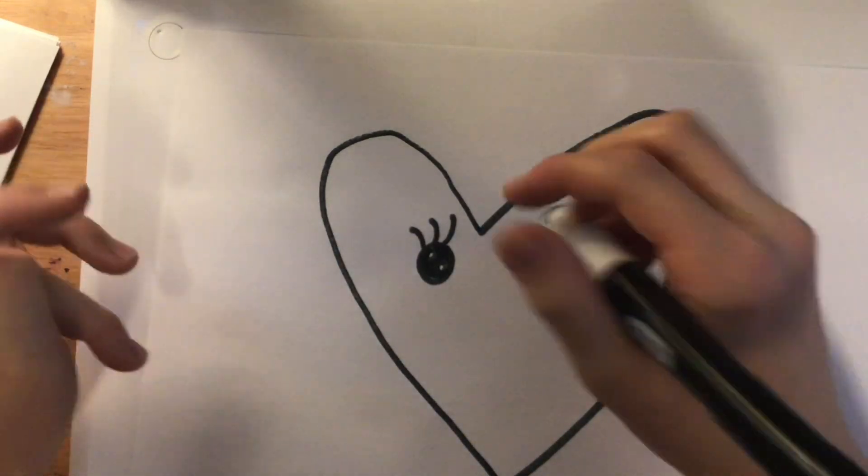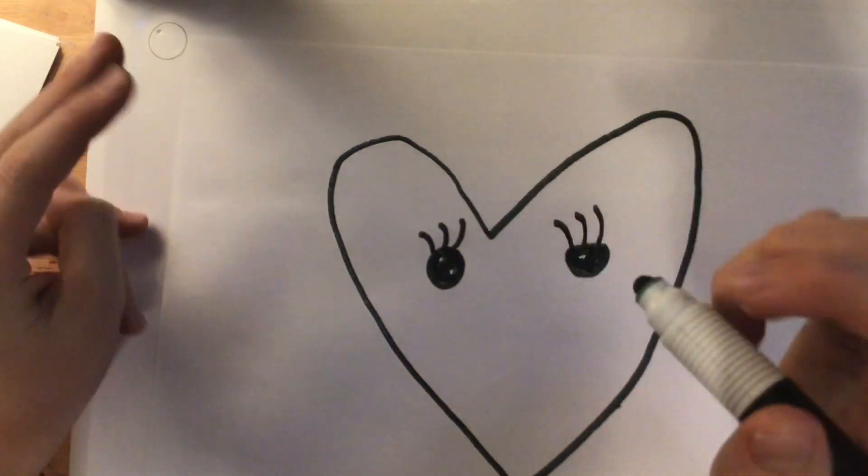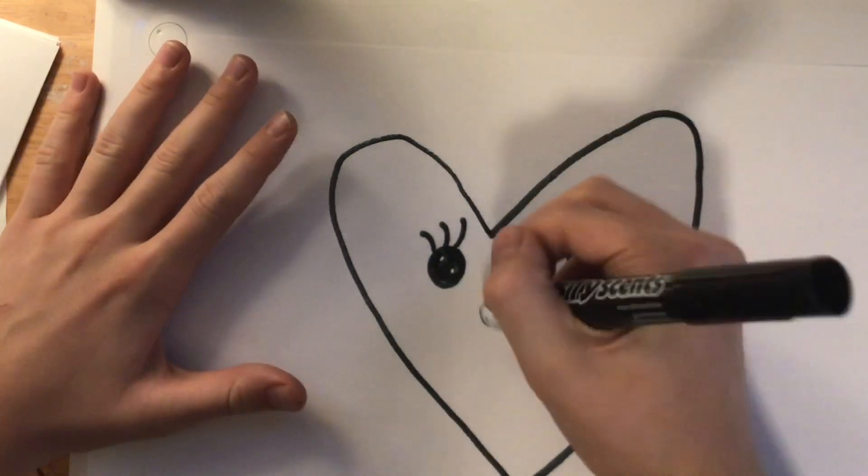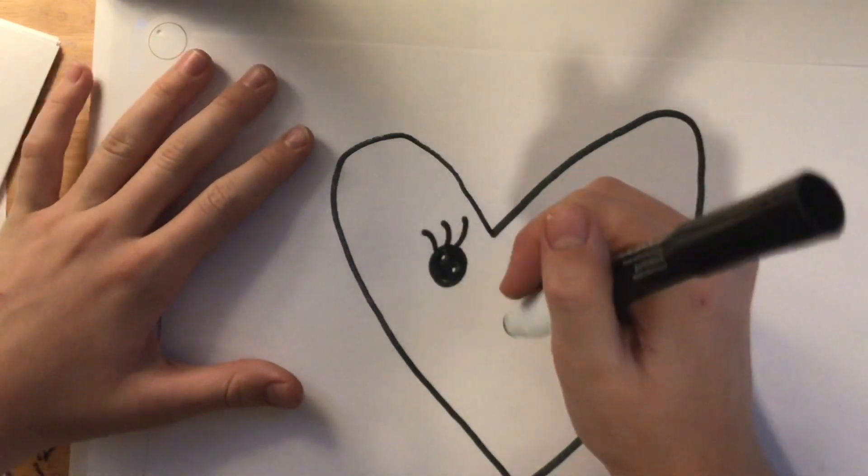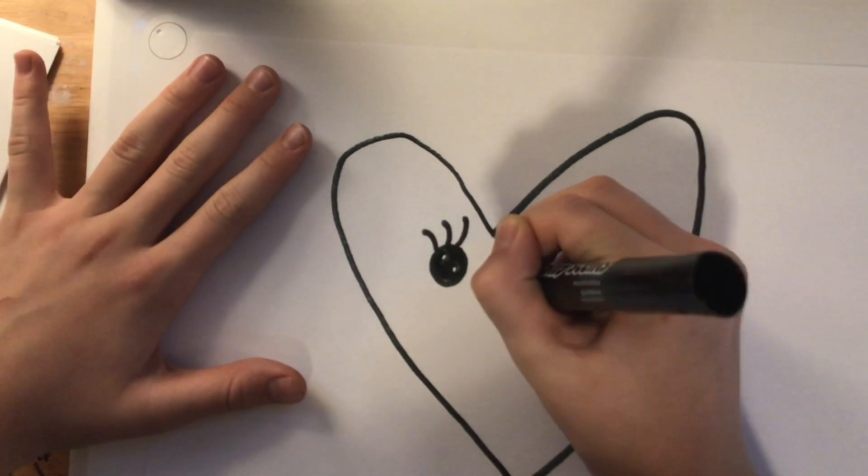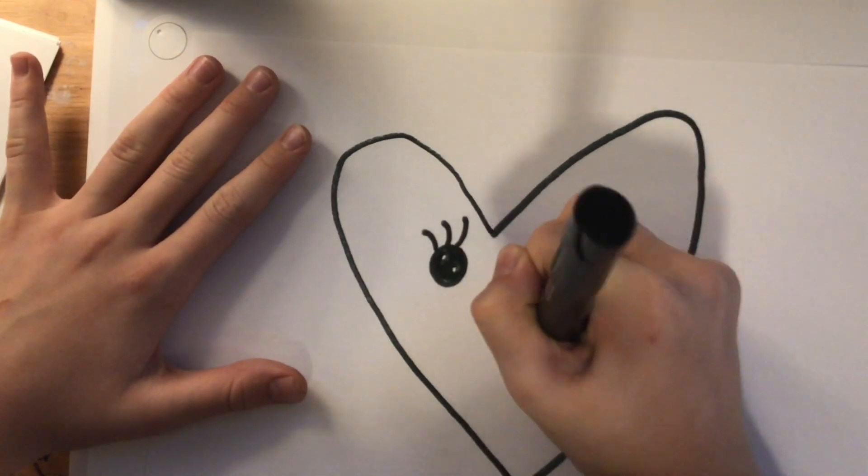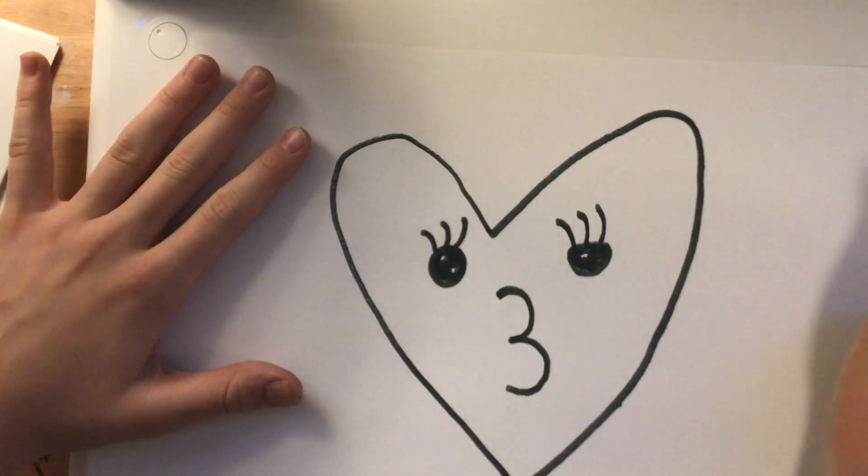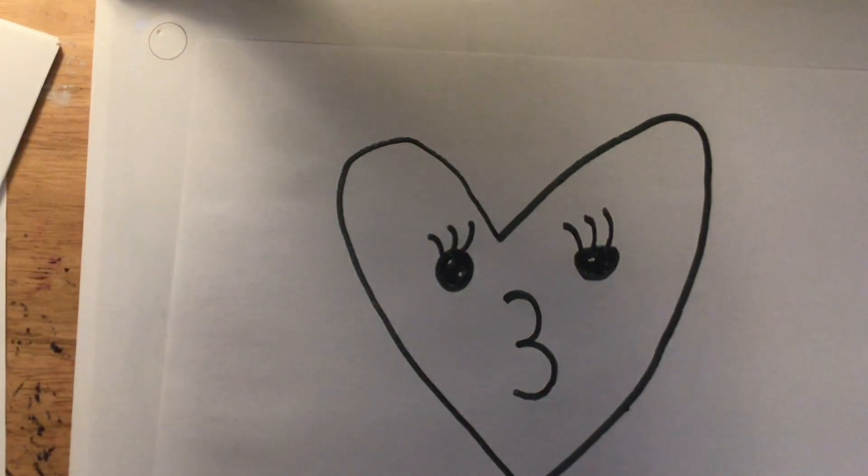Now, we are going to draw a kissy face. So, you may not know how to draw a kissy face, but I am just going to draw three.